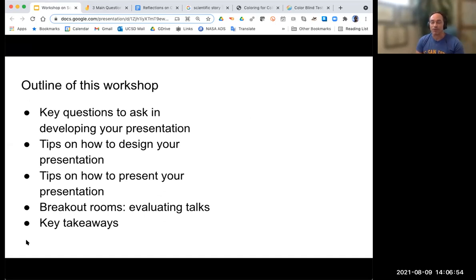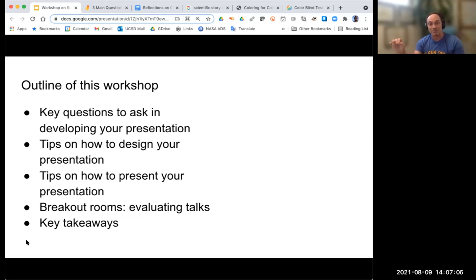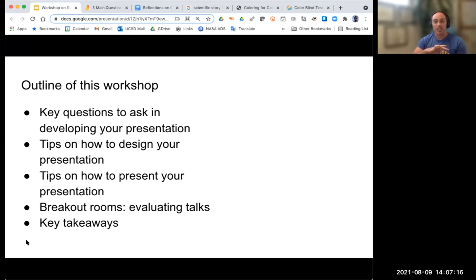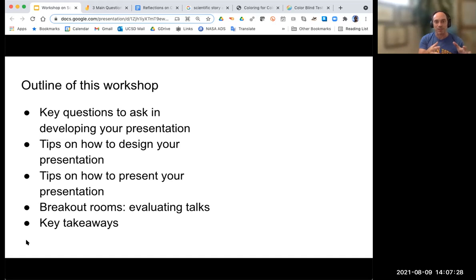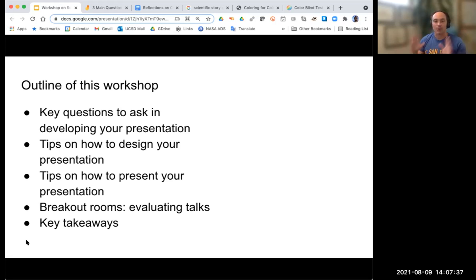I'm going to start with an outline of this workshop. We're going to talk about some of the key questions to ask when developing your presentation, tips on how to design your presentation to be as effective as possible. I should say I was very fast in making this, so there are some places where you could even critique the design. Then some tips on how to present, and then we'll actually take that information and evaluate some talks posted online — looking at the slides and putting theory into practice to see what other people have done well and what they may have missed.